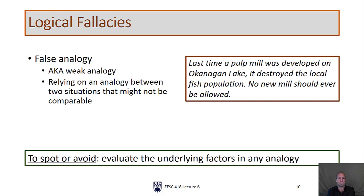False analogy — also known as weak analogy — means relying on a comparison between two situations that might not be comparable. For example: 'Last time a pulp mill was developed on Okanagan Lake it destroyed the local fish population — no new mill should ever be allowed.' This isn't a good analogy. Virtually all industry built 40 years ago polluted and was fairly destructive to the environment. We have come a long way since then in technology and regulations. When somebody brings up an analogy, we need to really look at the underlying factors to understand whether it's a valid comparison.